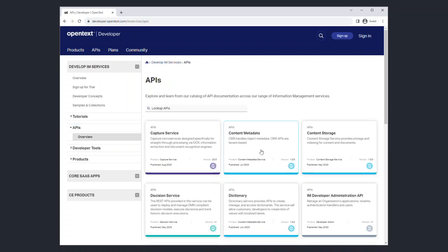Let's try testing the Content Metadata Service or CMS. Select the Content Metadata tile to access the API documentation.